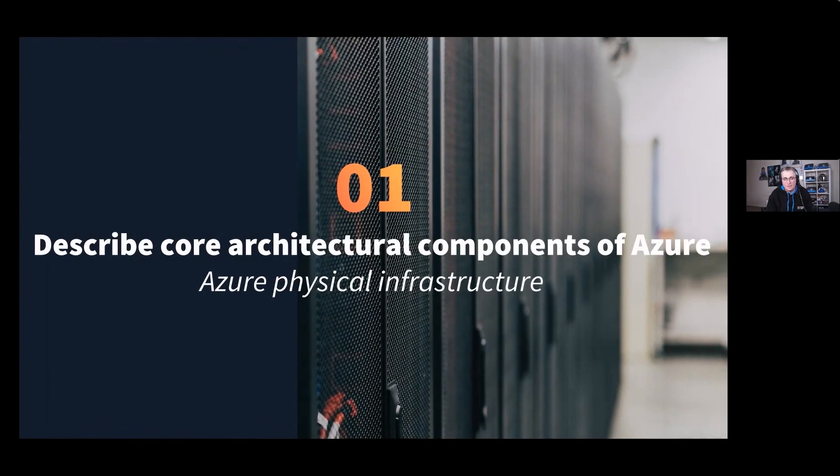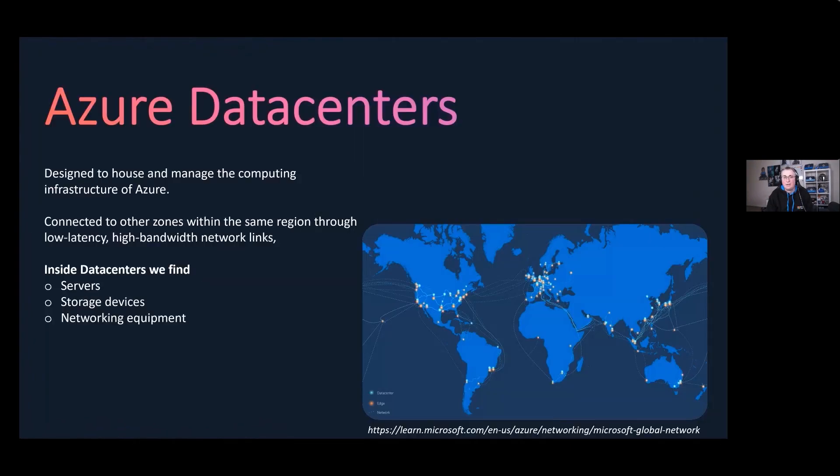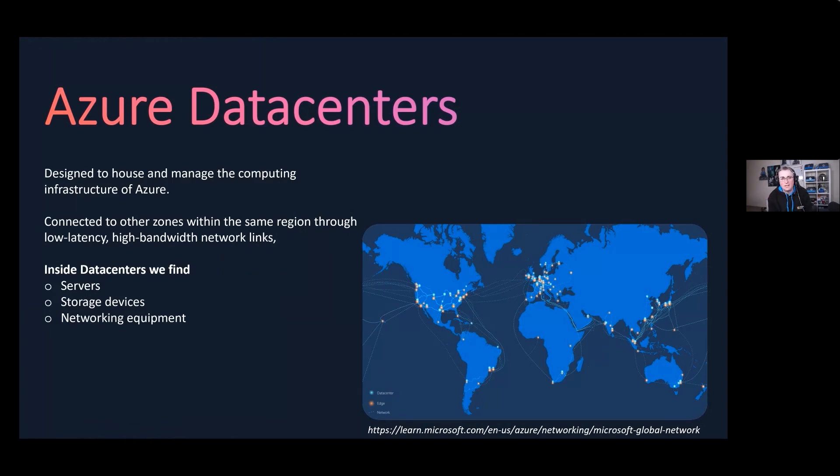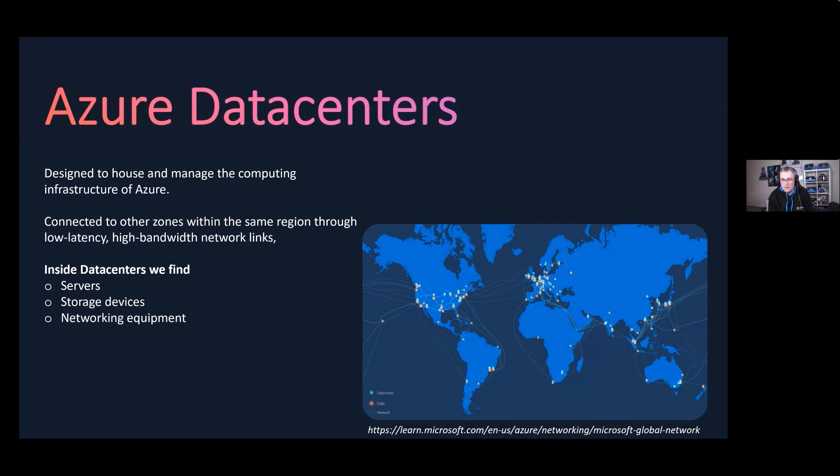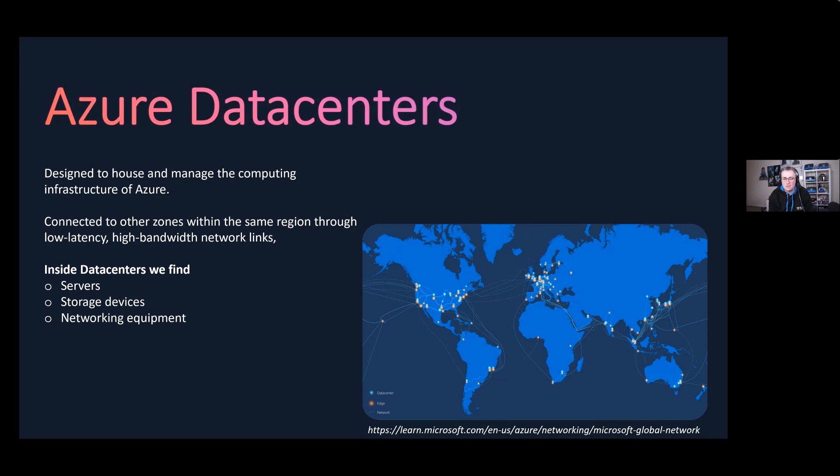Okay, so part one is to describe core architectural components of Azure. Let's start by talking about Azure data centers. As you can see on the map here, the dots are basically some of the Azure data centers that are all around the world. There's currently over 60 data centers around the world, and by the time this is in a few years, there'll be data centers probably in every country in the world.